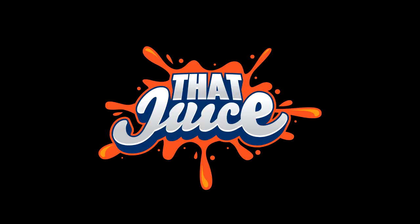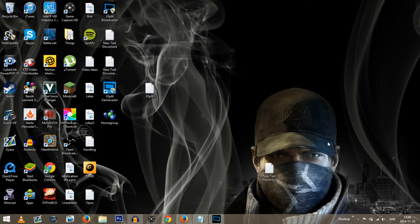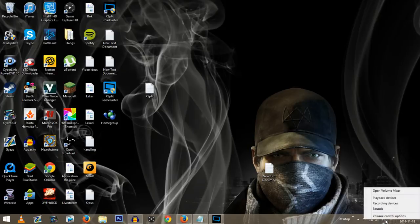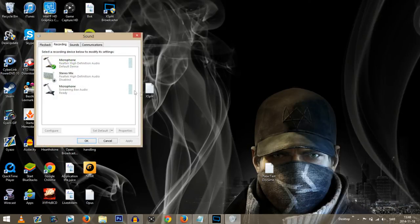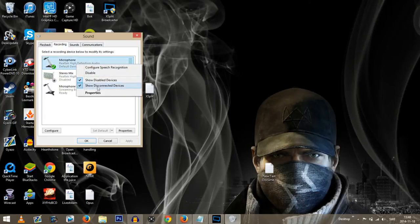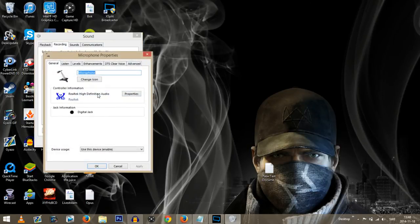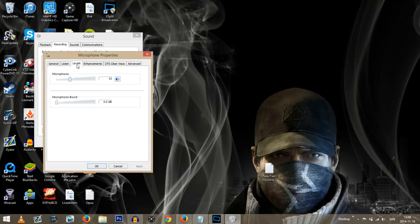Go to the speakers icon on your desktop, right-click it, and choose recording devices. Then go to the Realtek High Definition Audio icon and right-click it, go down to properties. Once you're there, click on levels and turn it down to about 30 or 35%, because otherwise it's going to be loud as hell.